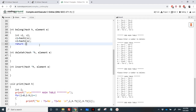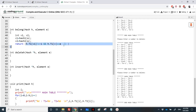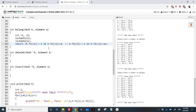We return 1 if h.t1[v1] is not equal to -1 and h.t1[v1] == e, meaning the element is found in T1, or if h.t2[v2] is not equal to -1 and h.t2[v2] == e, meaning it's found in T2. Otherwise we return 0.